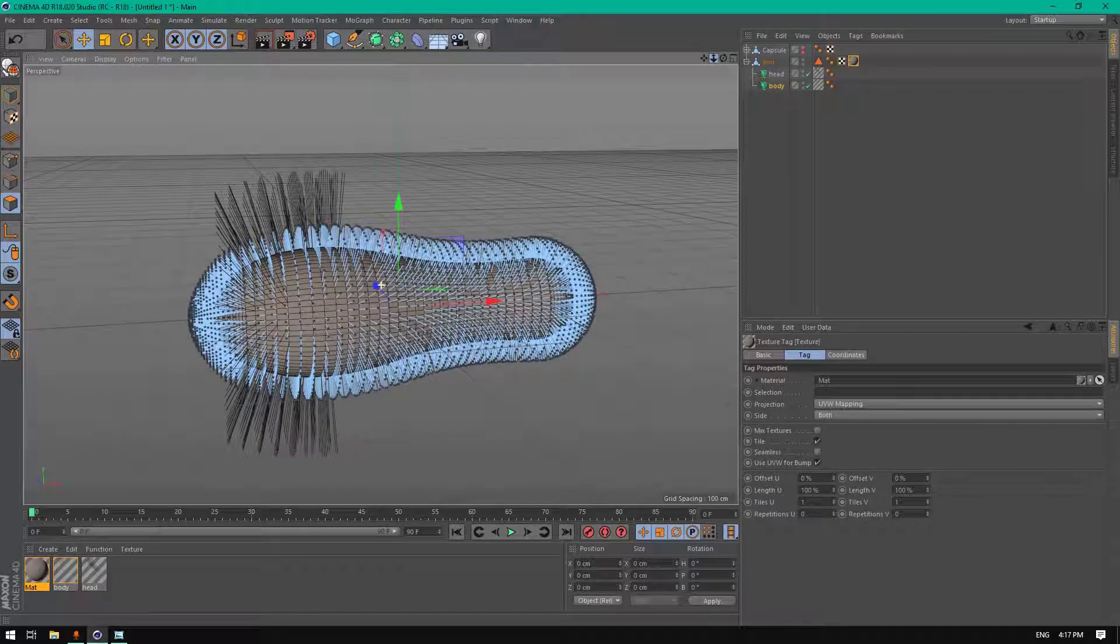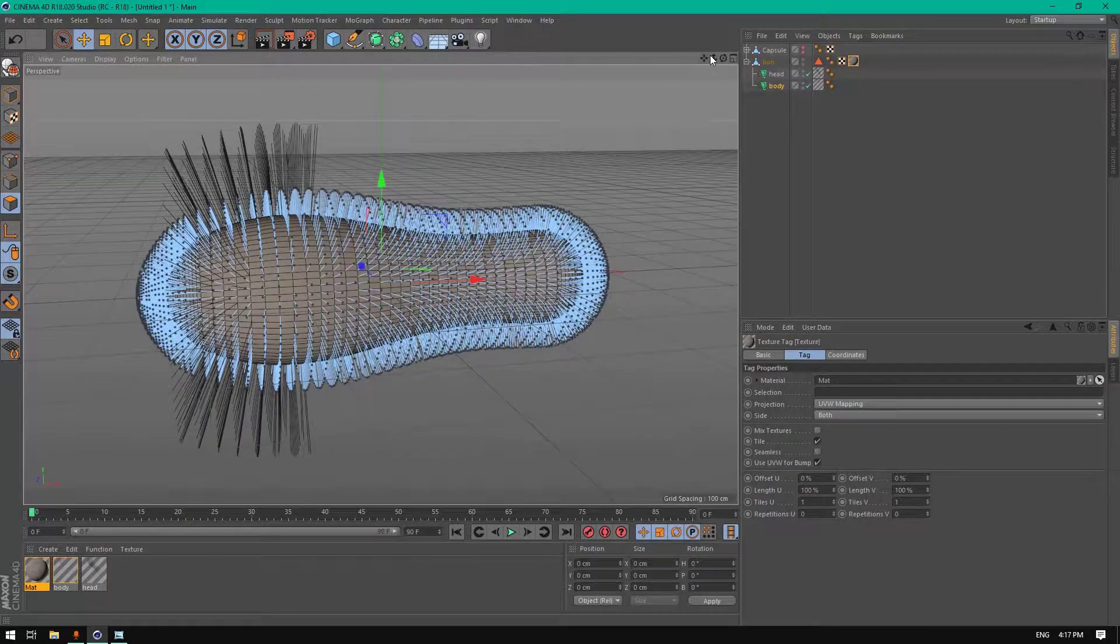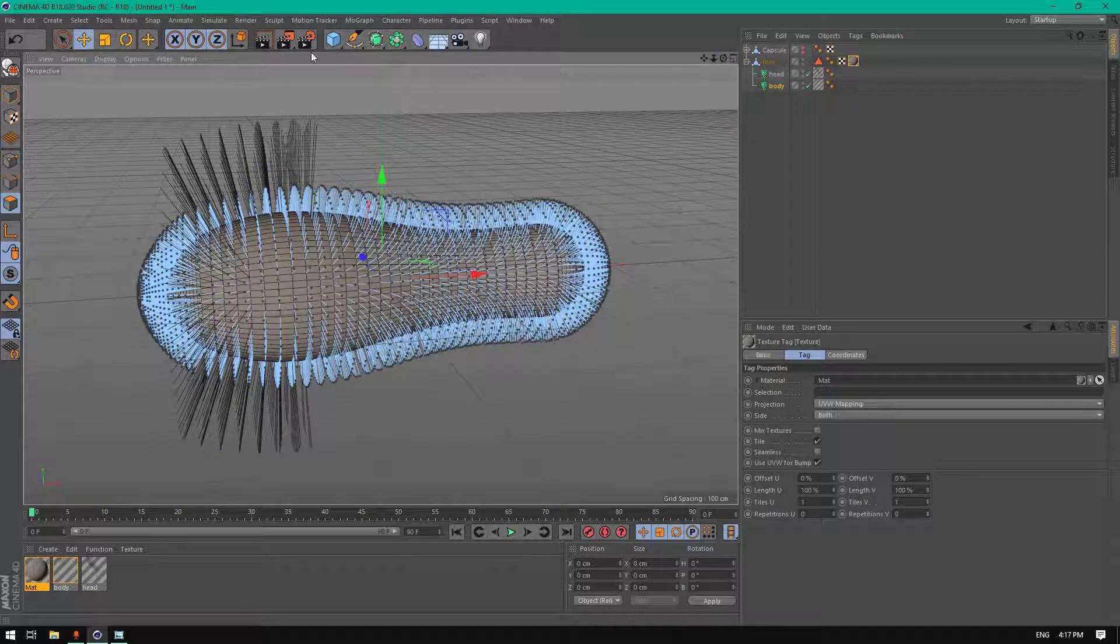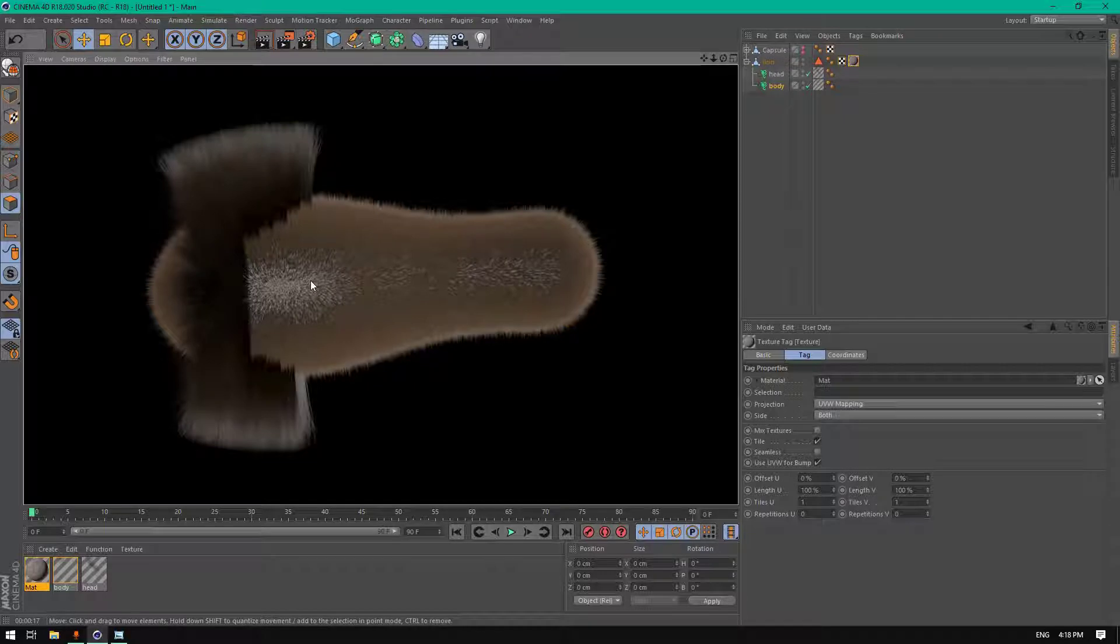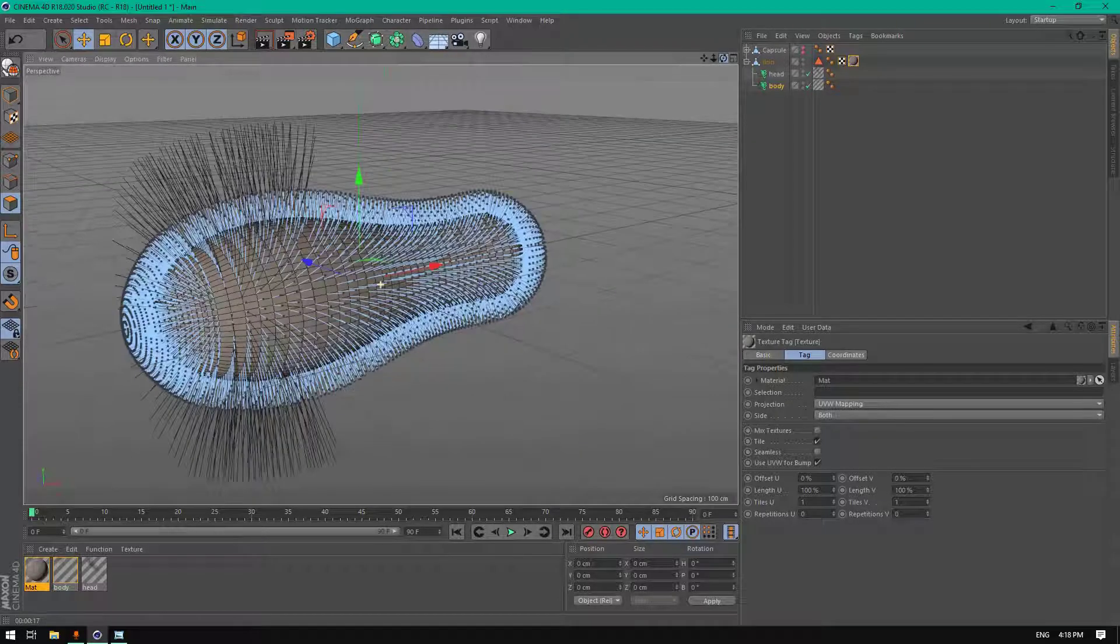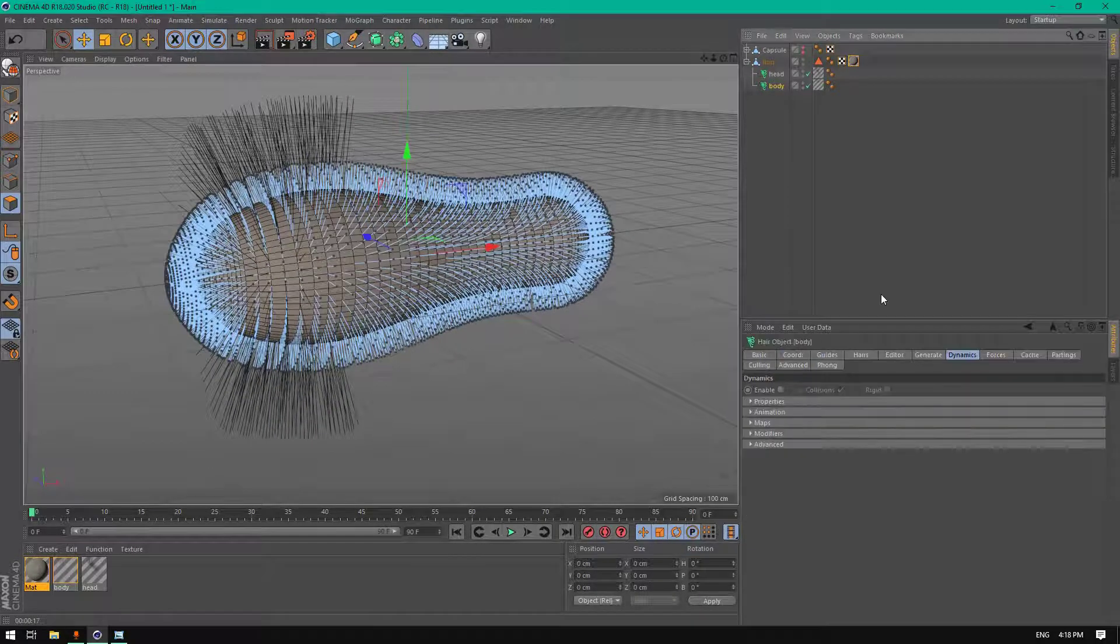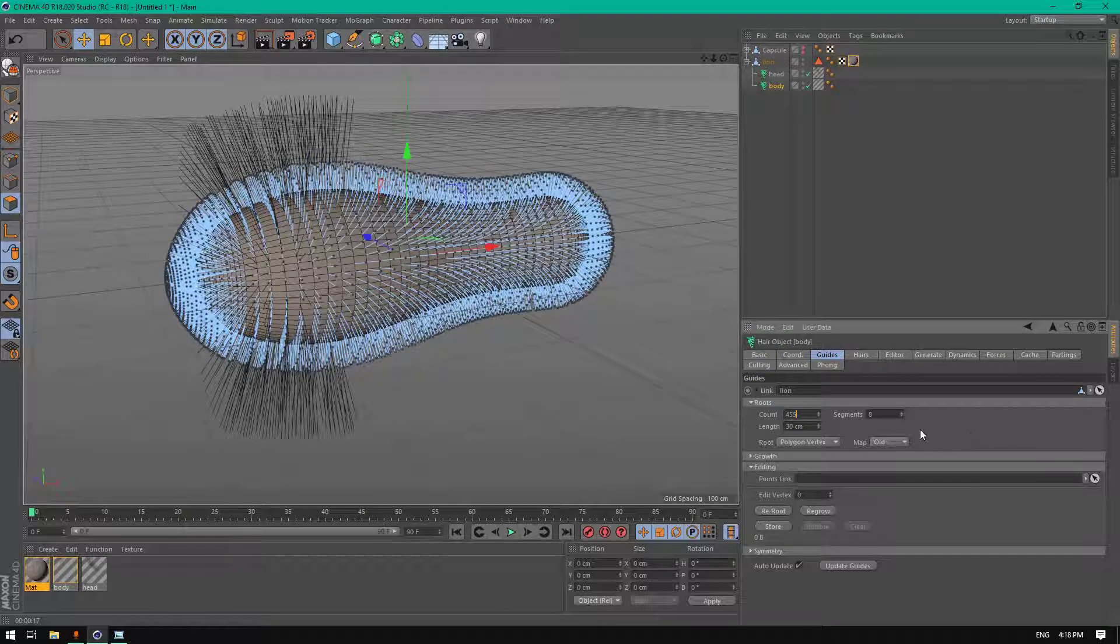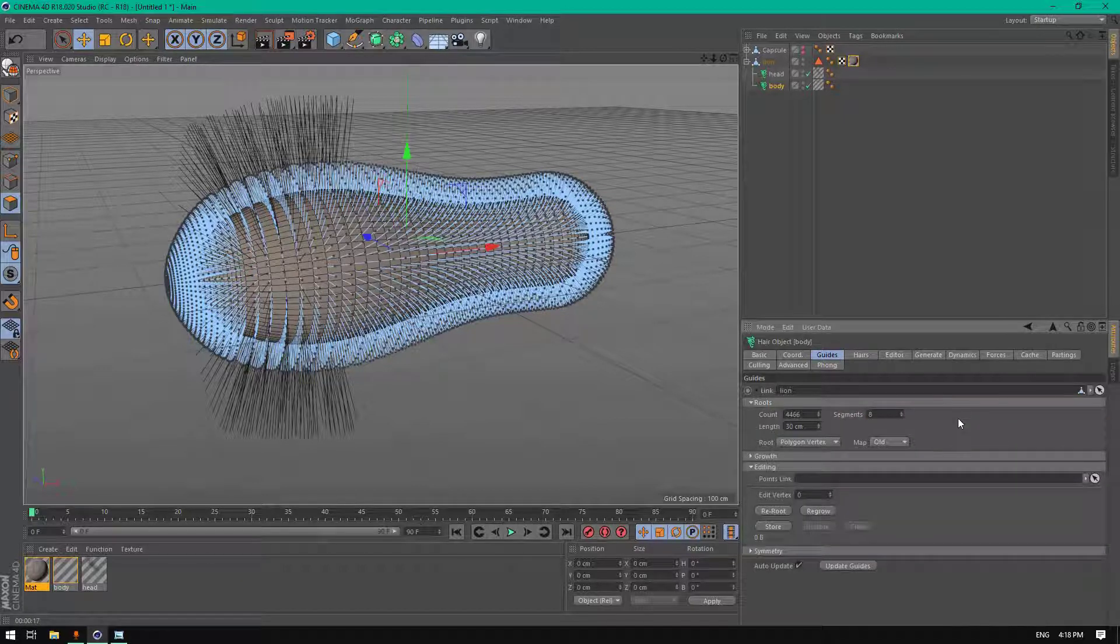Now we finished all what we need. Now let's test the hair. As you can see, we need to add more guides in the body here, and we need lighting. Let's go to body guides and add 4,500 or the max. It's okay.